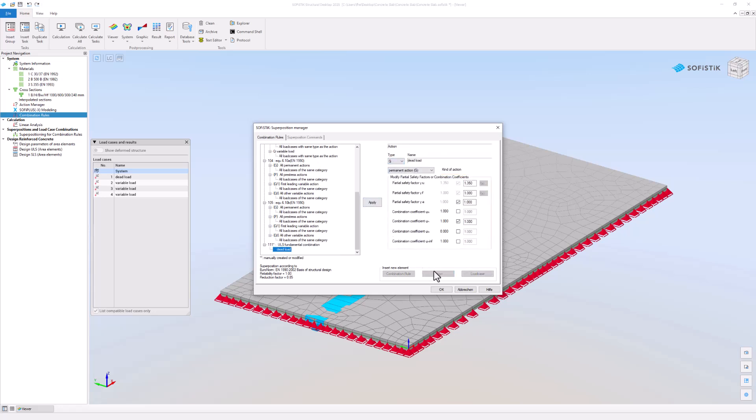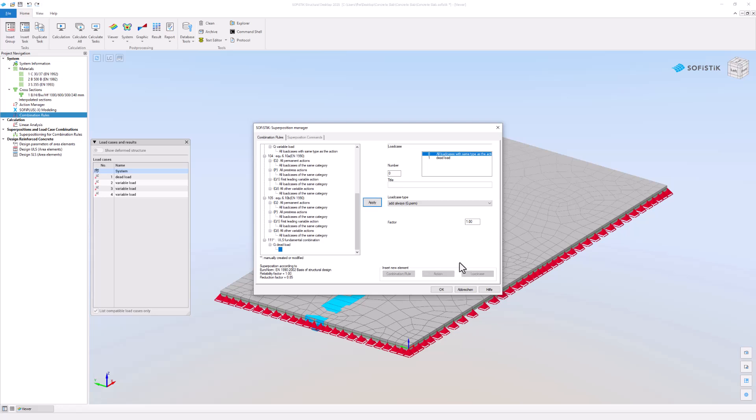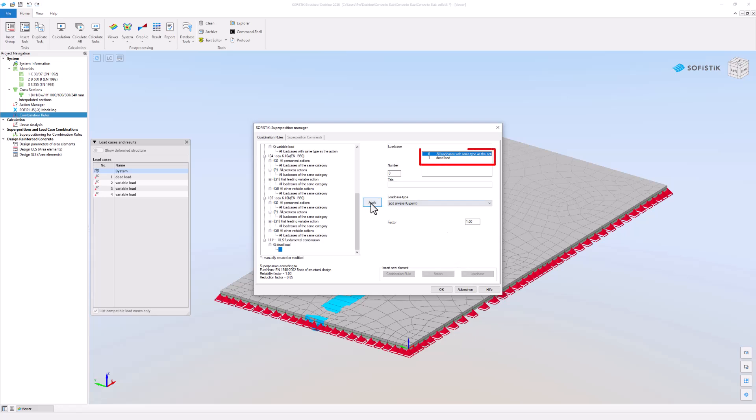Now you need to select the load cases that shall be considered in the combination. As you can see, all load cases of the type G are included by default.